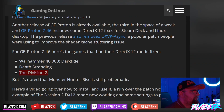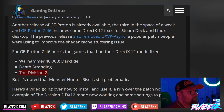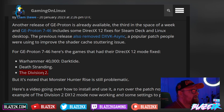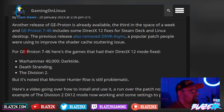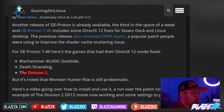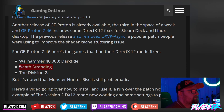For GE Proton 7-4-6, here are the games that had their DirectX 12 mode fixed. Division 2 was a big pain point for a lot of people trying to play on the Steam Deck. There were ways around disabling DirectX 12 to get it to run, but they were a little bit time consuming. Now, thanks to GE Proton 7-4-6, we've got a fix and Division 2 should run just fine without that stuttering. Death Stranding is now properly fixed and Warhammer 40,000 Darktide is now fixed as well.